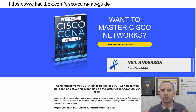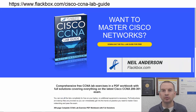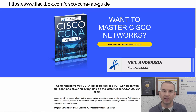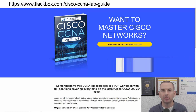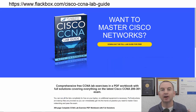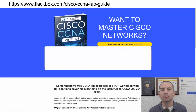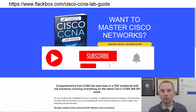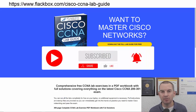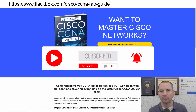Just a quick reminder before we get into the lesson to download the hands-on lab exercises that accompany this complete CCNA course. I'll include the link in the description. Also remember to subscribe and hit the notifications bell so you don't miss any of the lessons in the course.